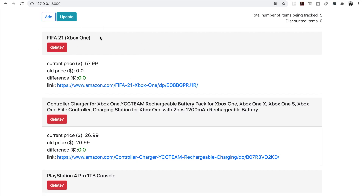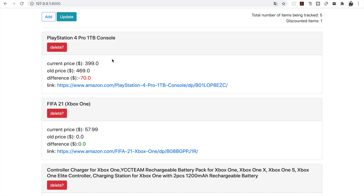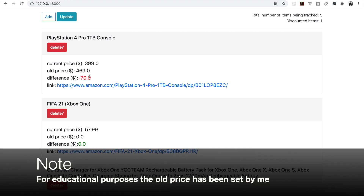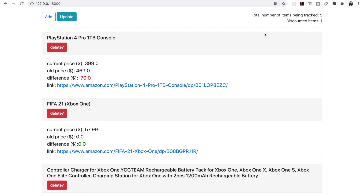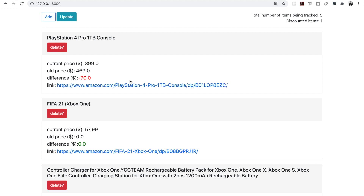Here is our FIFA 21 and right now I'm going to update the prices. We can see that PlayStation 4 has been discounted. The current price is $399, the old price is $469, and the difference is $70. So right now we have one discounted item and this one discounted item is being brought up to the front. When the old price is higher than the current price, that means there's a negative difference, meaning this product has been discounted and we should consider buying it.